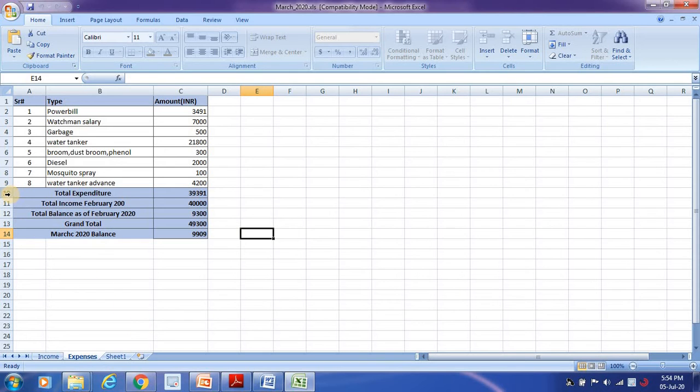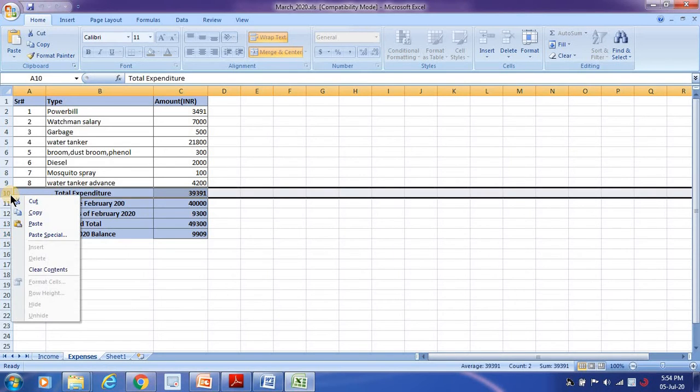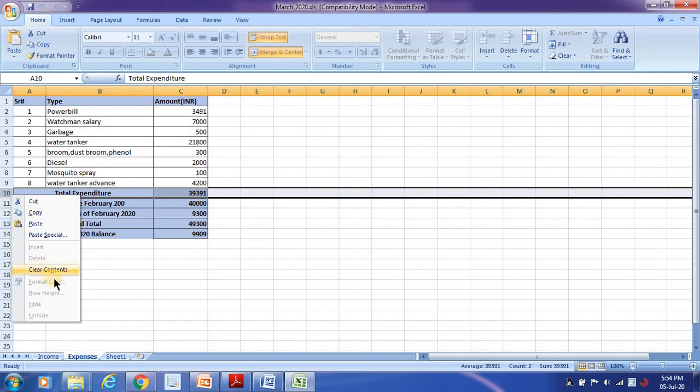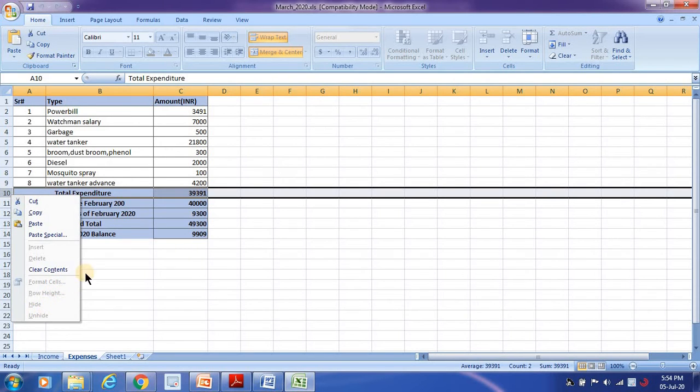So if you look at, if I try to insert, I'm not able to insert a new row. I'm not able to delete, not able to format, not able to see the row height, hide, or unhide.